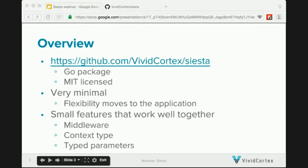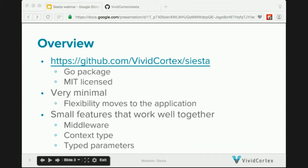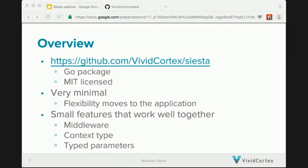So a quick overview of Siesta. It's an MIT licensed Go package — you can just go get it using this URL. So it's very minimal; that's the way we like to characterize Siesta. It's minimal in that a lot of the functionality you would expect from a web framework, a lot of that is moved into the application, so that makes it very flexible.